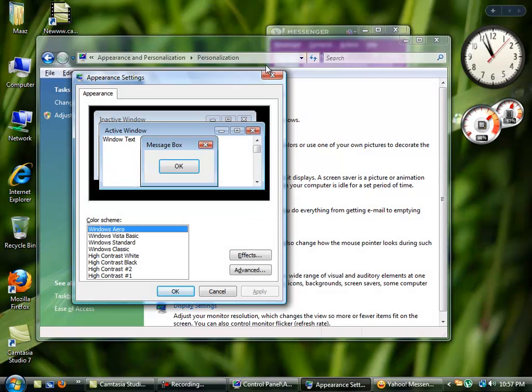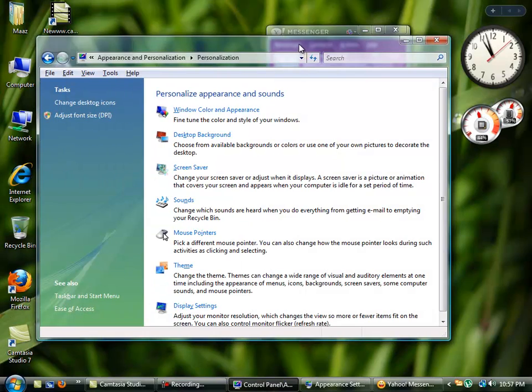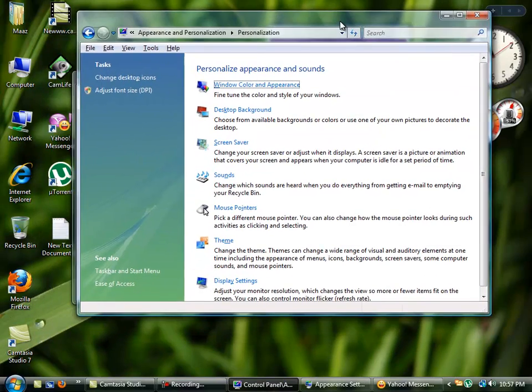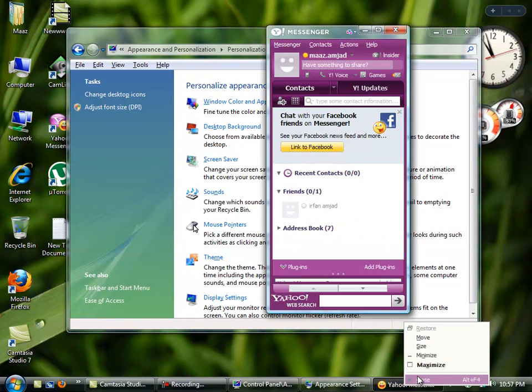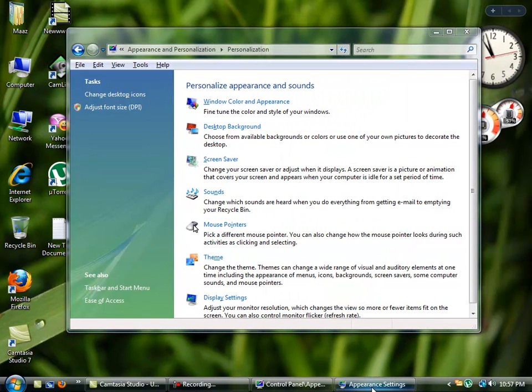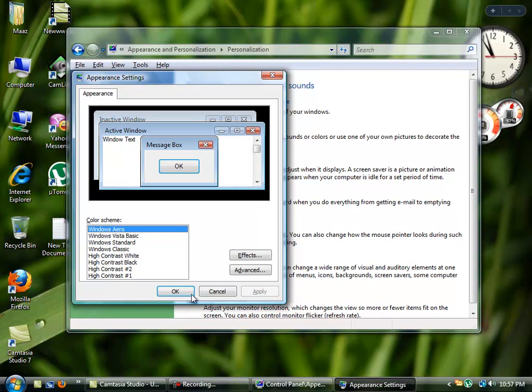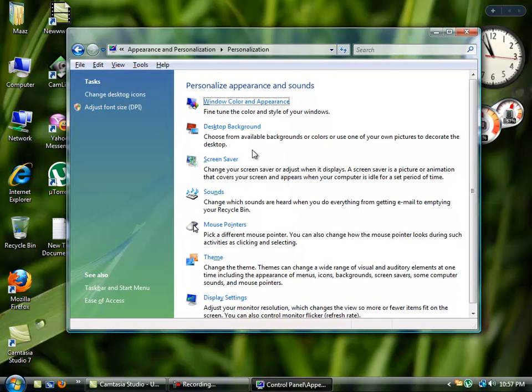Now you can see the taskbar has become transparent and it's looking quite beautiful. So click OK and again